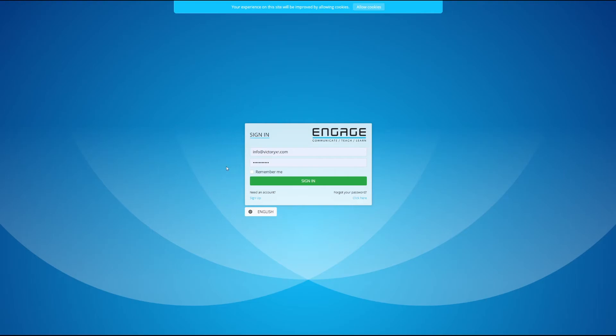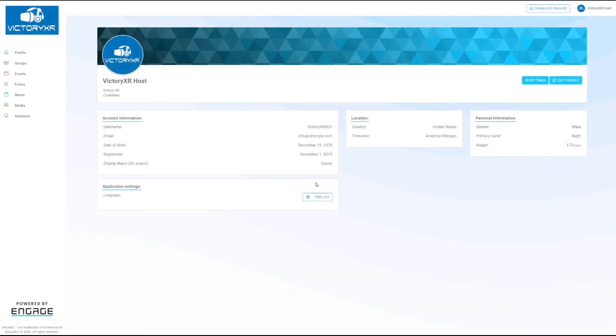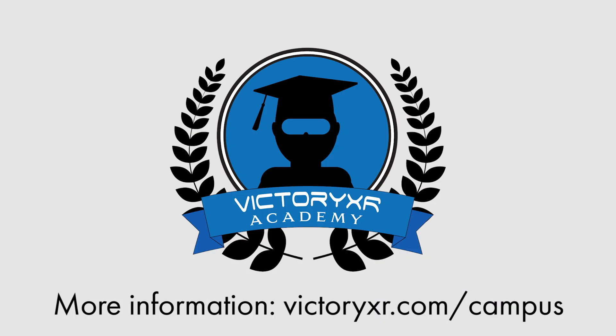So once you've created your account you'll go to sign in and here's your profile. So I'll see you next time on the next video. See you there!